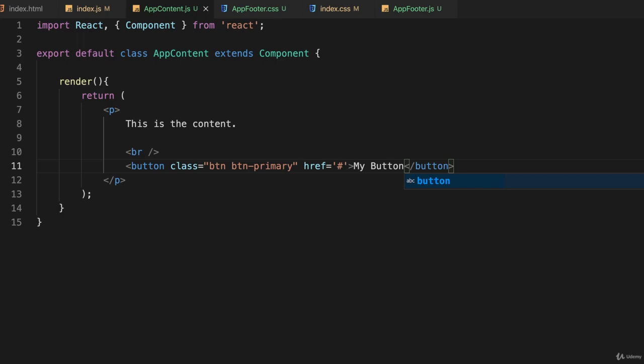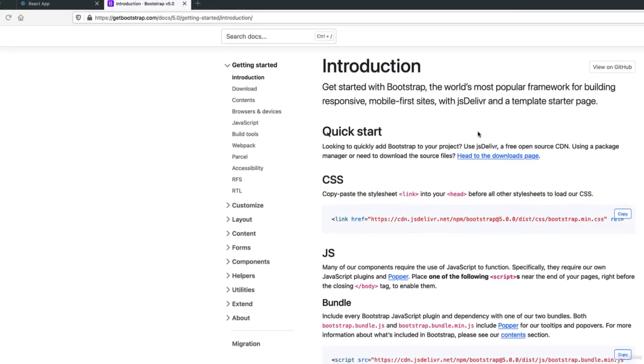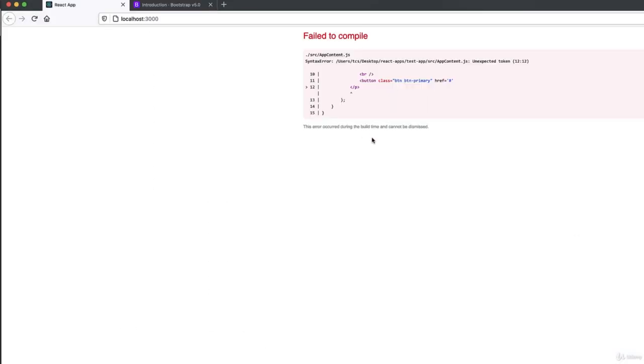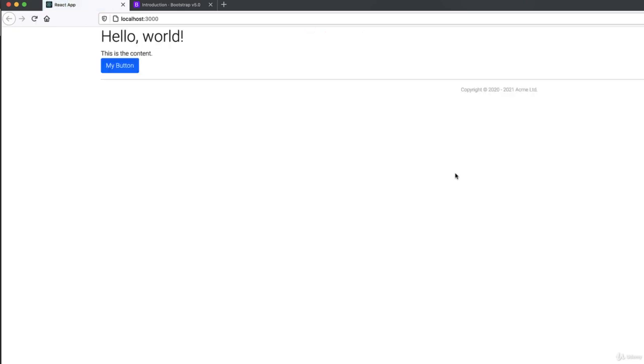And if I save that and switch back to my web browser and get to the correct tab and reload this, there's my button. So it doesn't do anything right now but I've actually added some styling using Bootstrap.